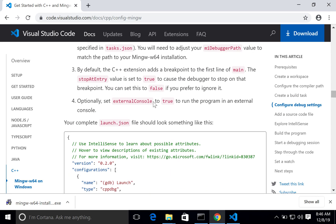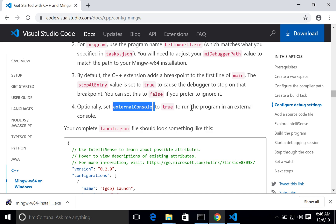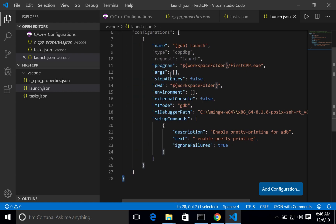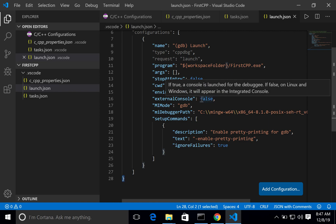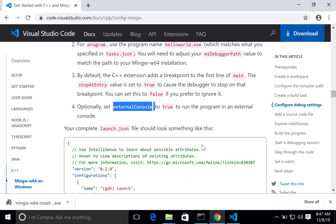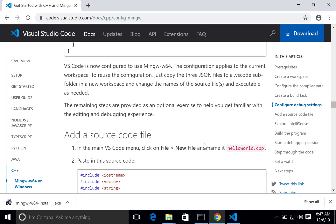We configured launch.json. Set 'externalConsole' to true so the program runs in an external console window outside VS Code. By default, if it is false, the console opens inside VS Code itself. We will demonstrate the difference while actually debugging the code.